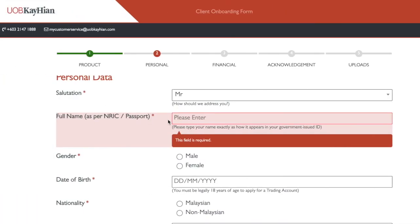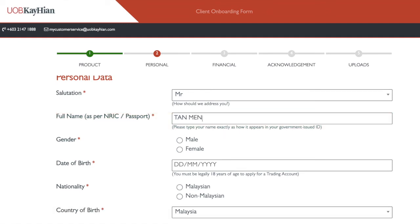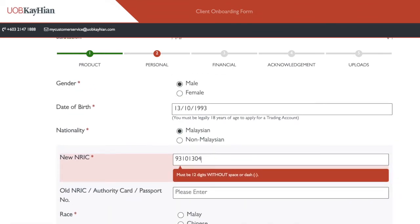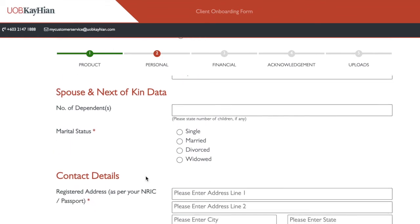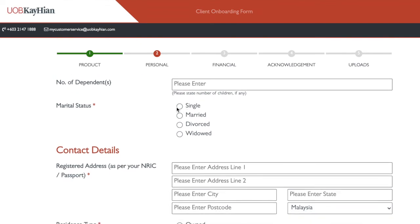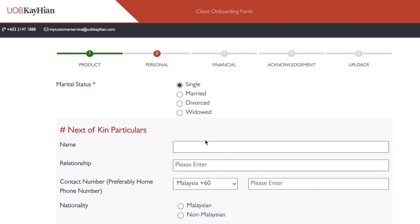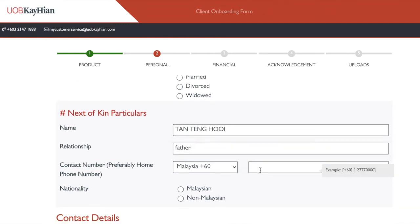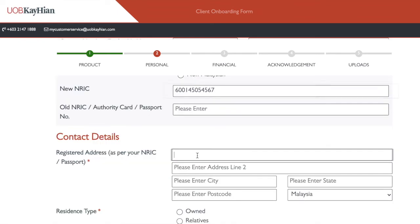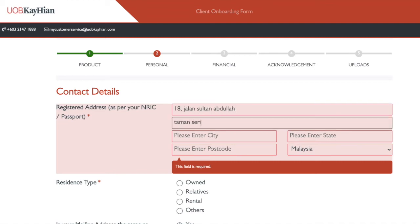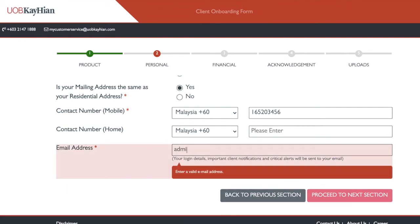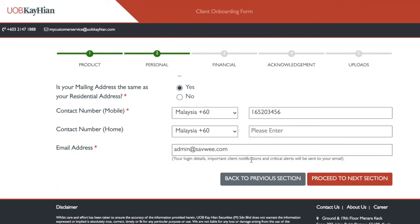For personal particulars, fill in your name, birthday, nationality (Malaysian), IC number, race, and number of dependents. Fill in your marital status — I'm single, so I press single. For next of kin, maybe your father. Fill in the relationship and contact number. For contact details, put your registered address and mobile number. Email address is very important — you must fill this up correctly. Then proceed to the next section.